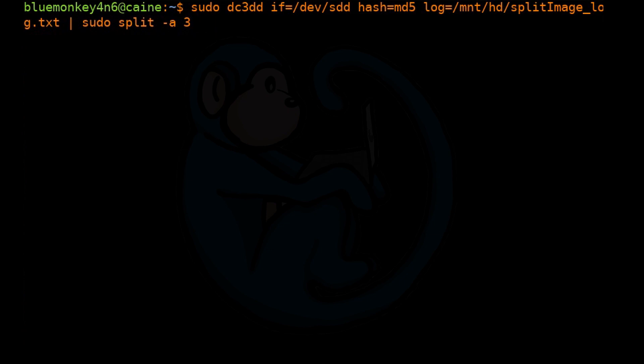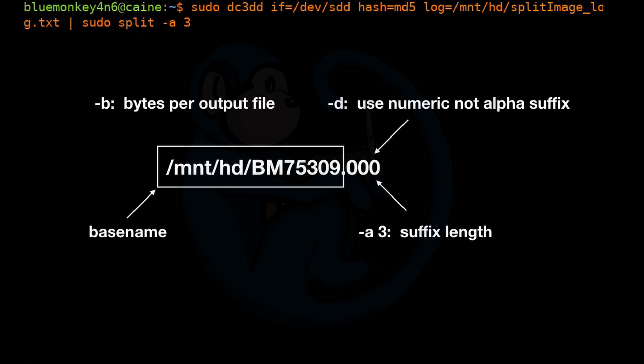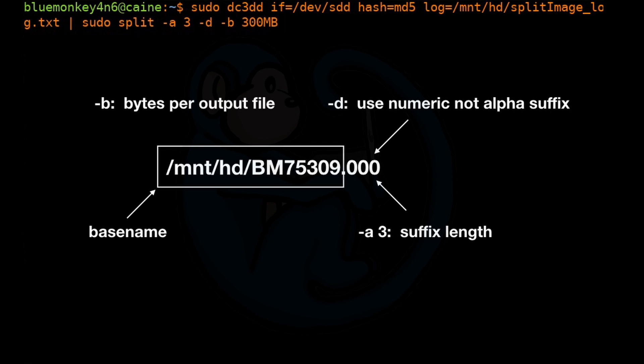The -a with a number will give us the number of character lengths for our suffix. -d is going to indicate that we want numerical suffixes starting at zero. And we're going to use -b to limit the byte size of each file to 300 megabytes.